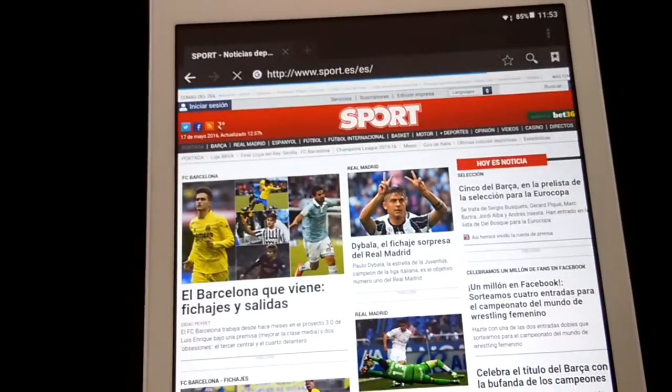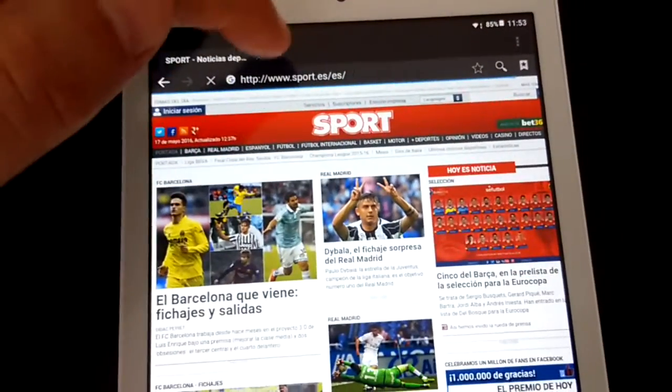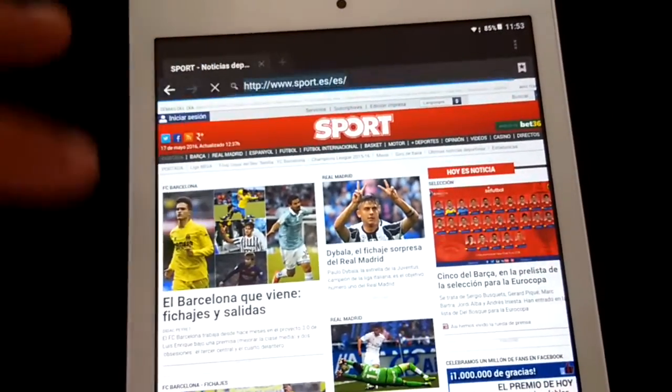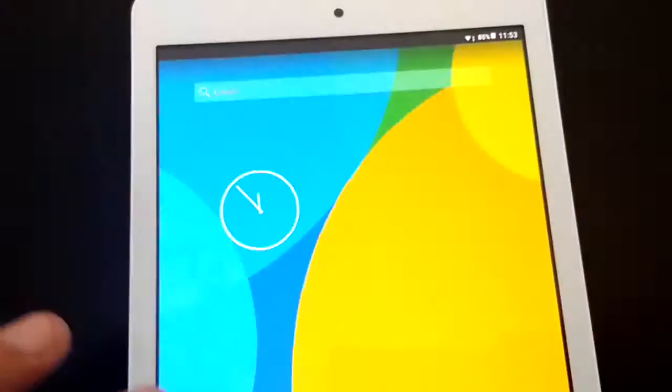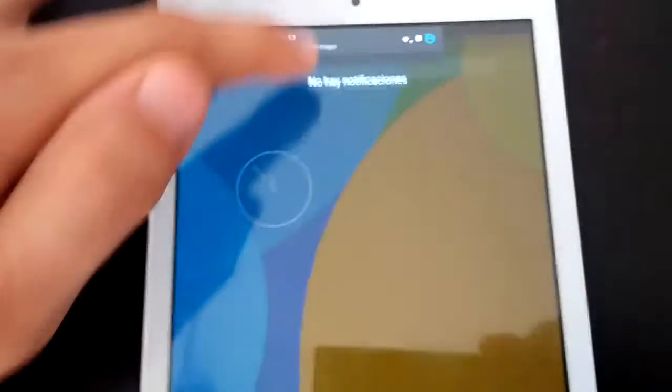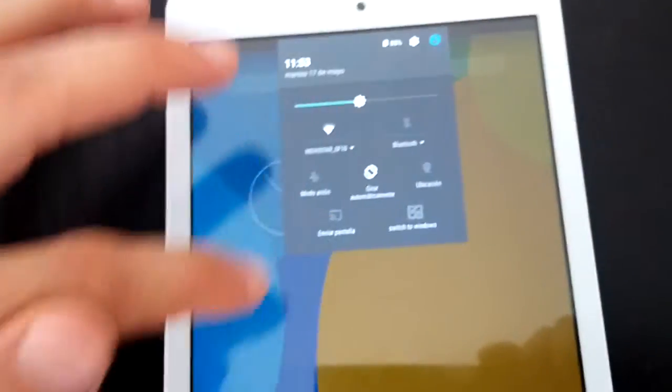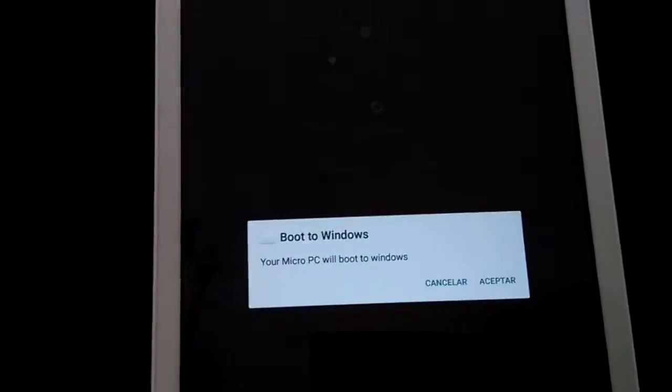Okay, it works well. But I don't want the tablet for Android. I want the tablet for Windows. So, let's reboot system on Windows.